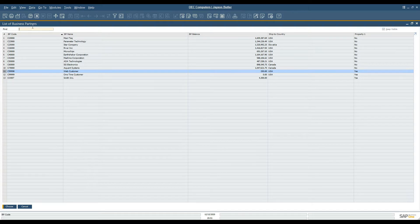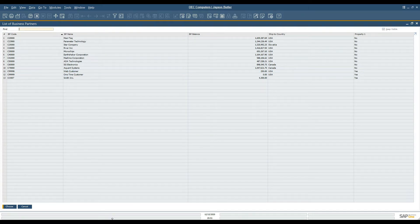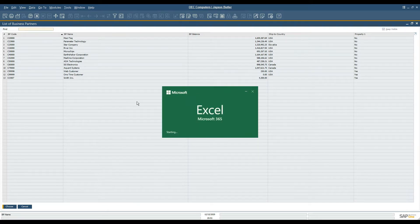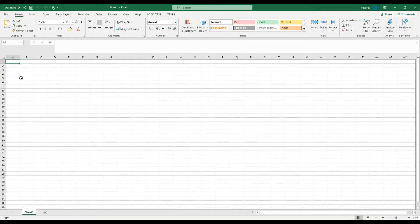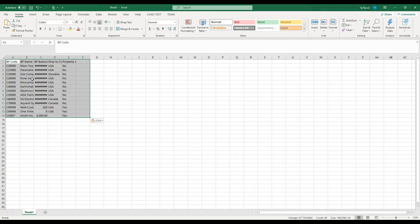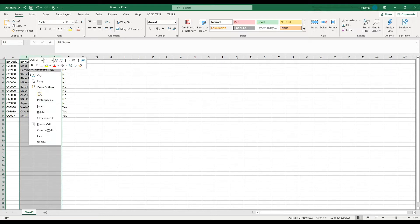I'm going to navigate back to my list and I'm going to copy and paste this to Excel. Once I have the data here, I'm only going to work with the BP code and the property in question.